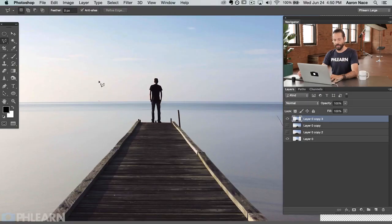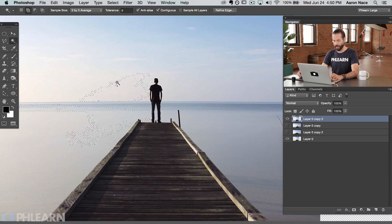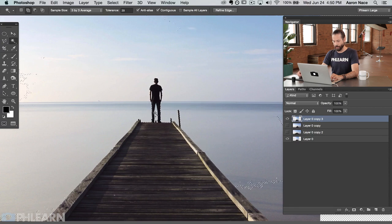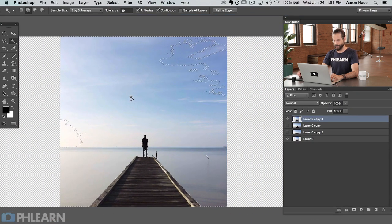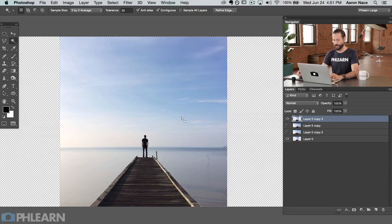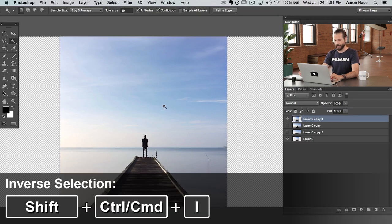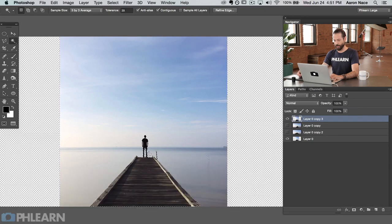Let's grab the magic wand tool and click on the outside of the subject. Let's bring the tolerance up. I want to protect the guy and the dock, so it's easier to select out the rest of my image instead of trying to select just him. So I'm selecting the rest of the image and then inverting my selection — you can do that by hitting Shift Cmd I. Now I'm just selected on the man and the pier.